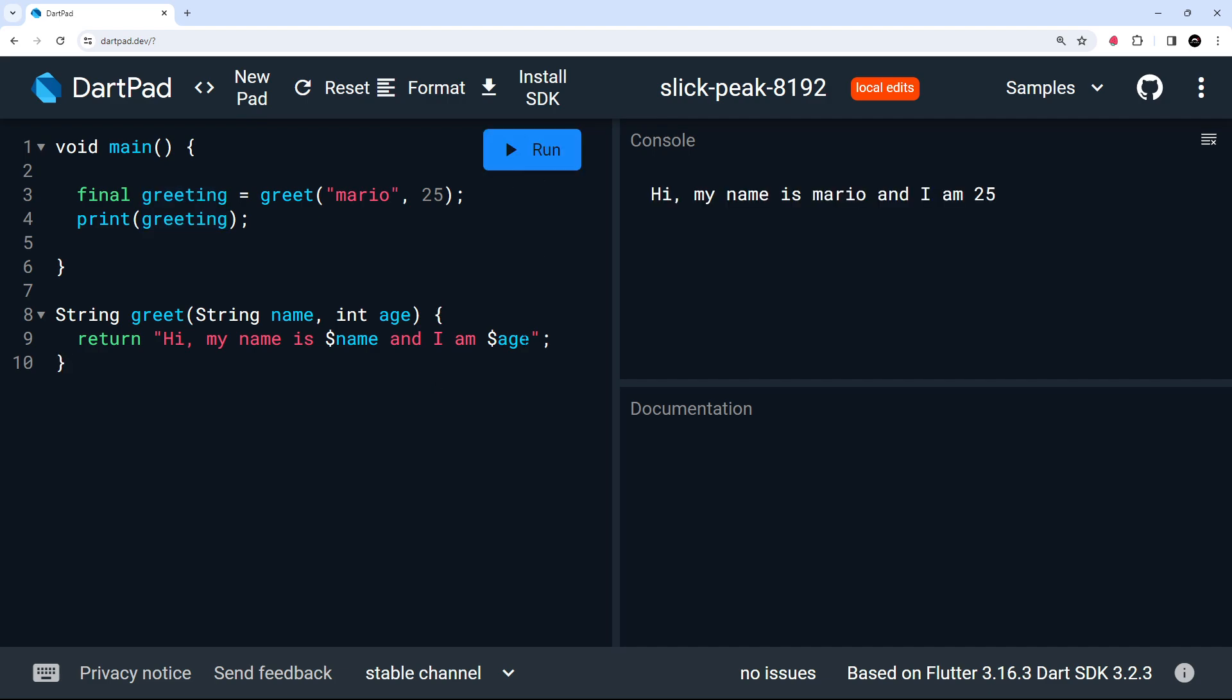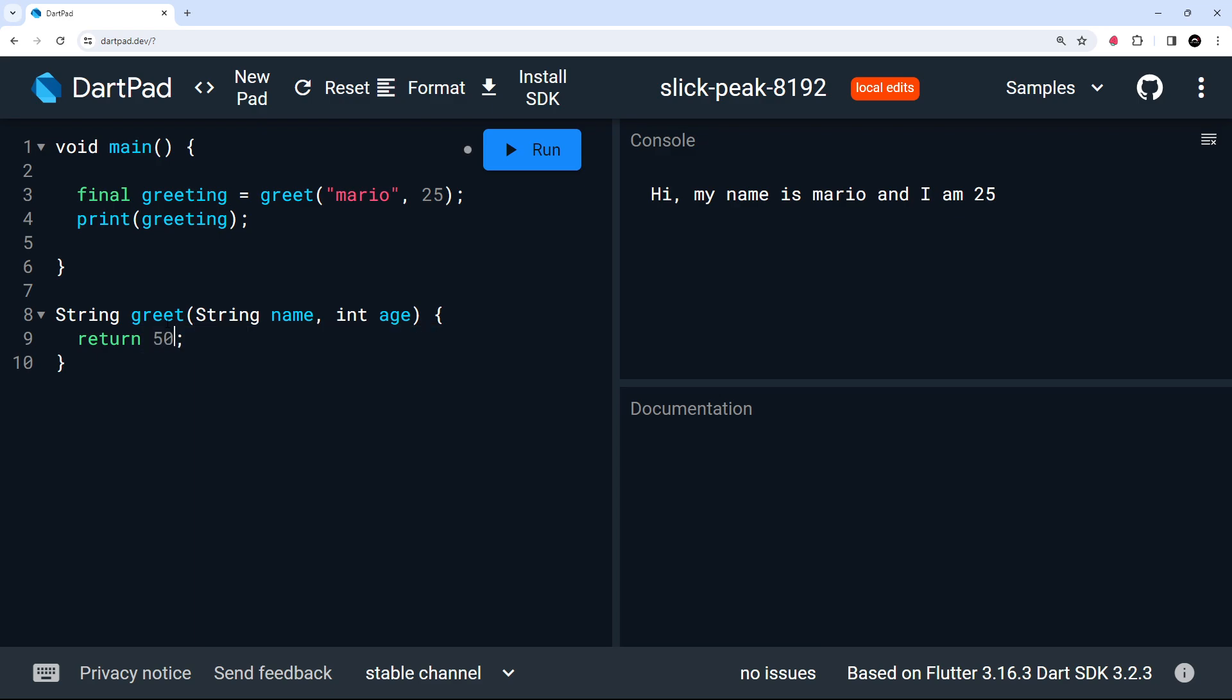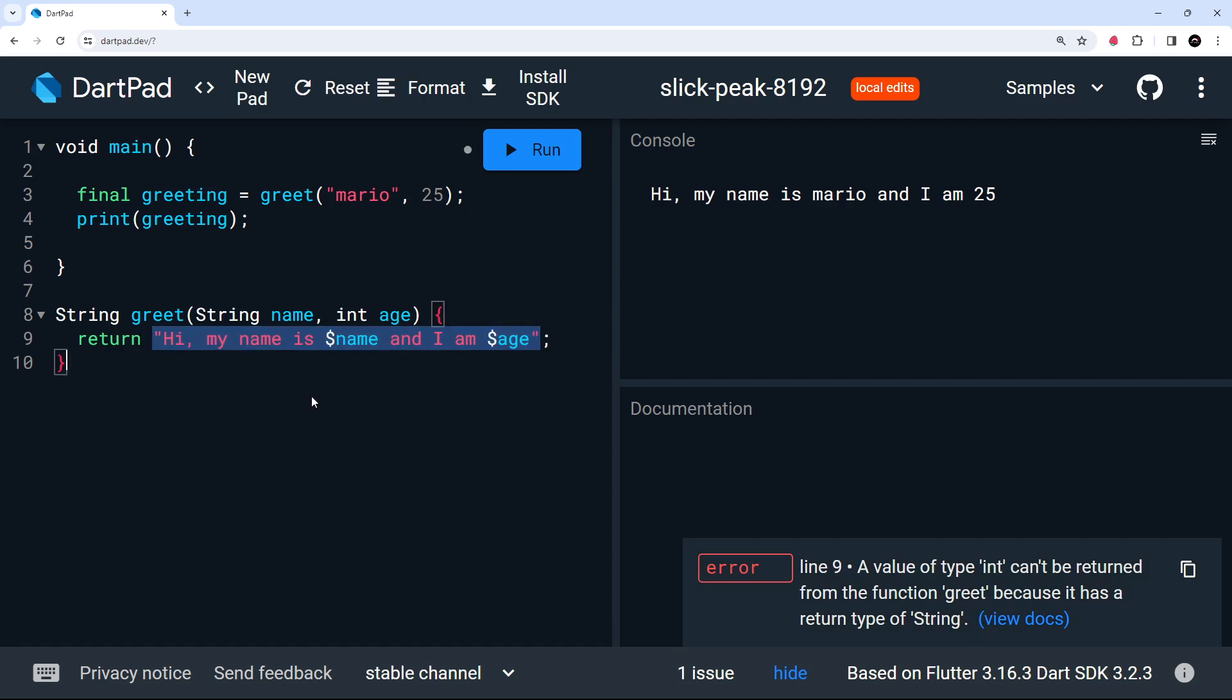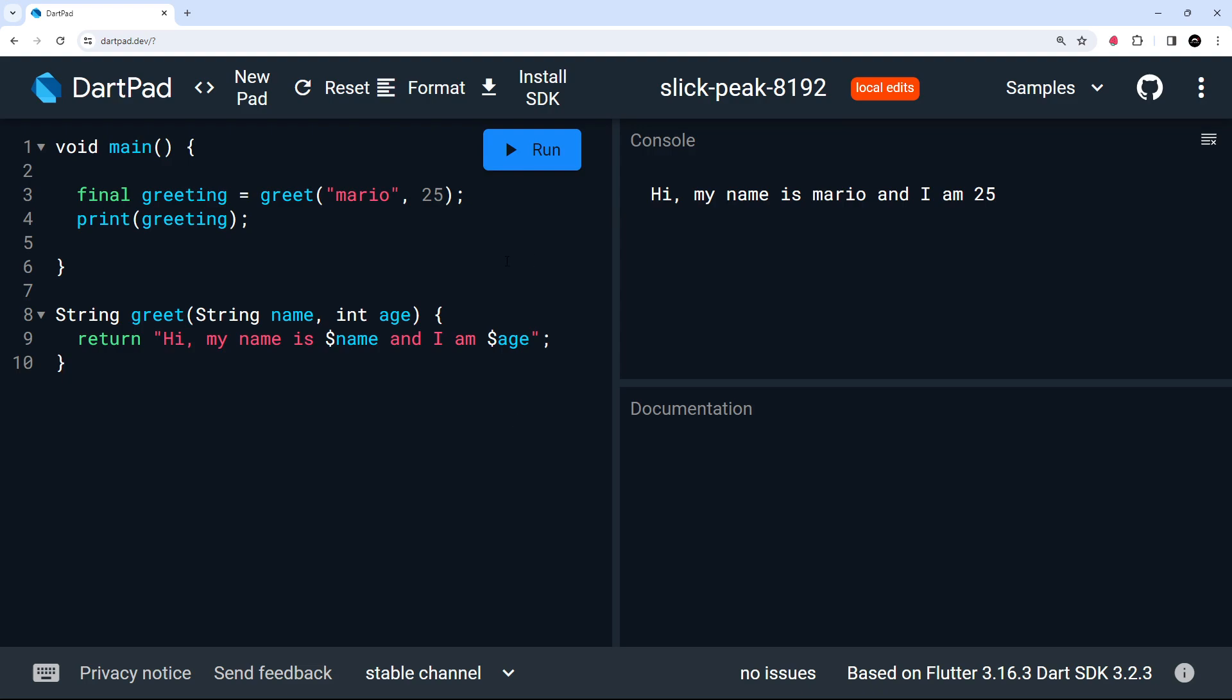But now if I try to return something here, which is not a string, then we're going to get an error. So if I try to return a number like 50, then this is going to cause an error. And it says a value of type int can't be returned from the function greet because it has a return type of string. So let's undo that and put in the string instead.